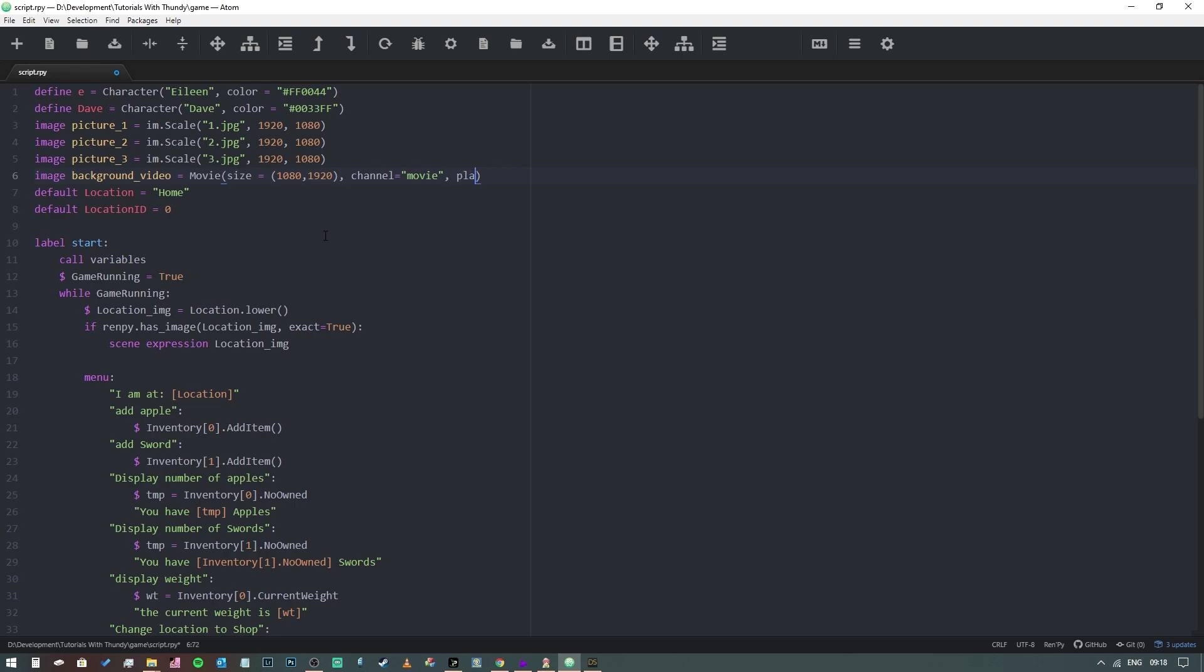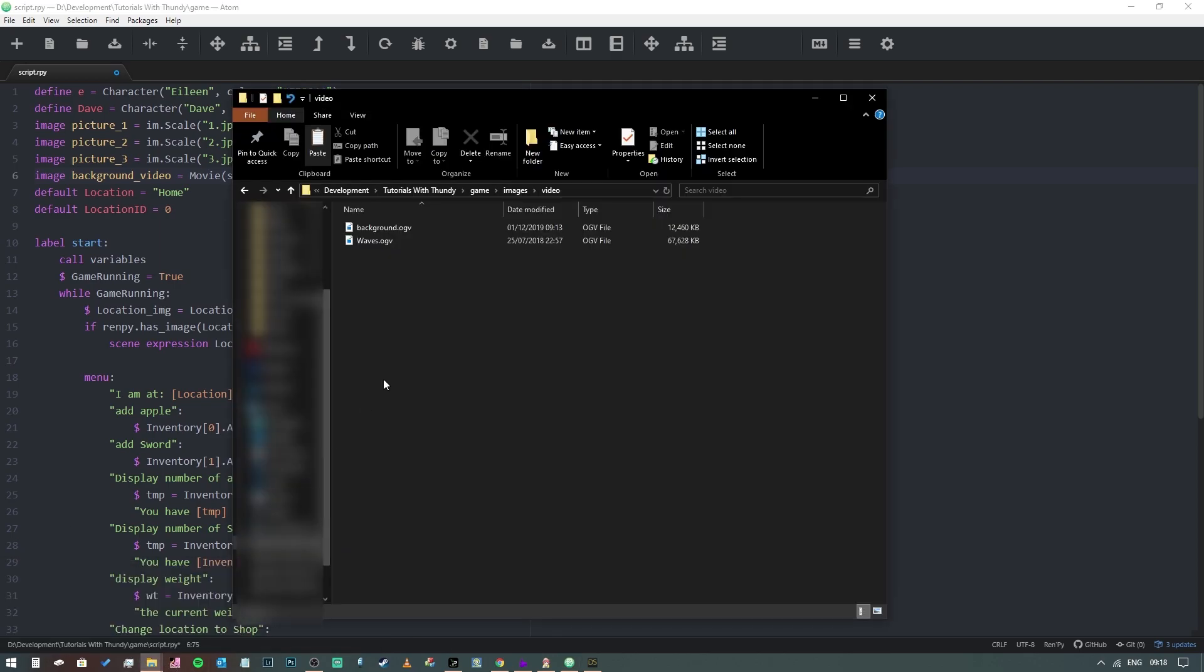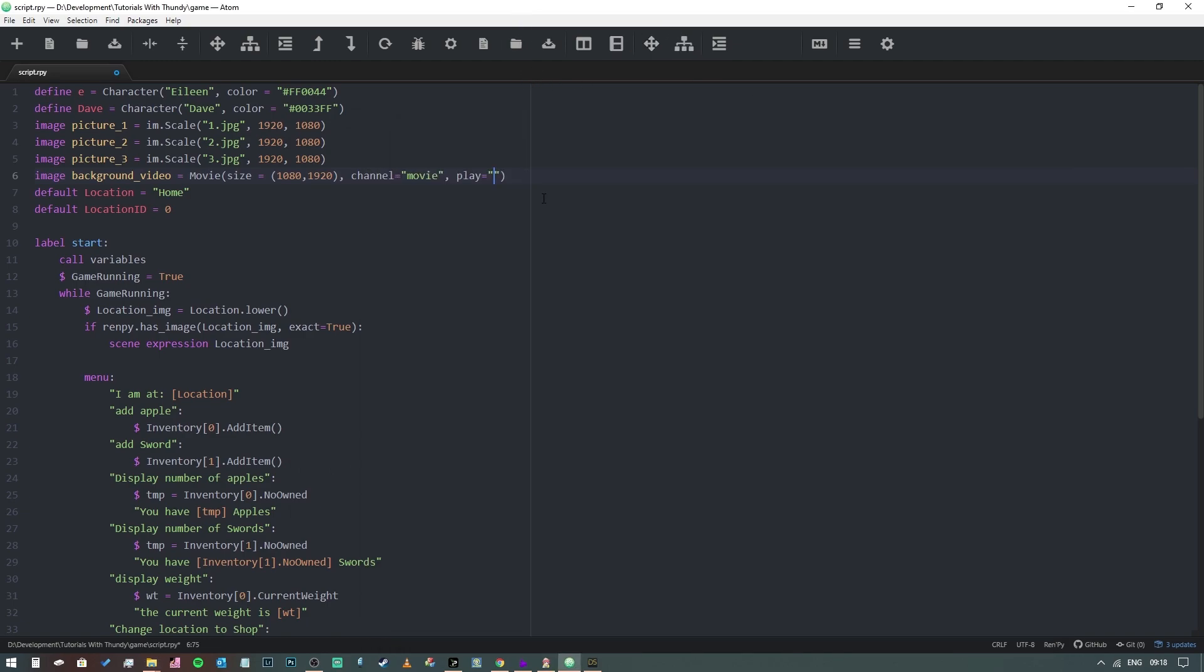And then we want to tell Ren'Py what to actually do and where the video file is. So we're going to say play equals, and this is where we need to remember what our directory is called. So we'll go to video here, and it's a video and then it's background.ogv. So we're going to say video/background.ogv, and that should basically be it in terms of definition.